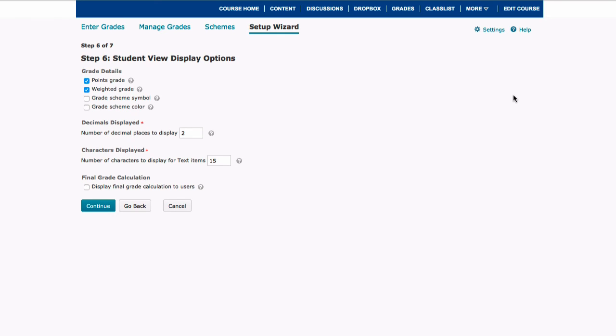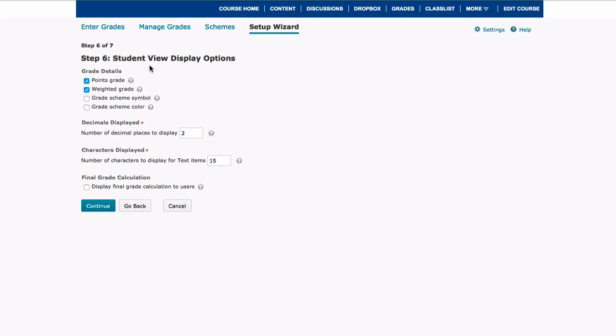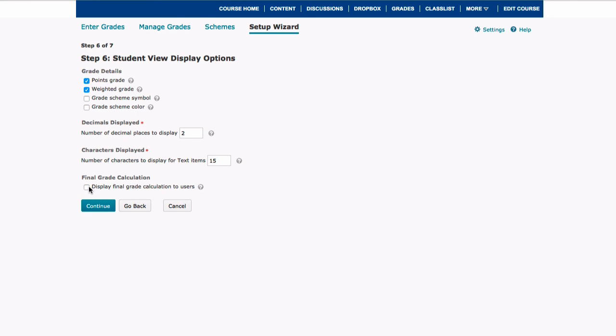And now we're in the student view option. This is what students will see on their end of the grade book. We generally just suggest that you select the default options, but there are a couple different things in here that you can play around with. For right now, I'm just going to select that students will be able to see the points grade as well as the weighted grade, and I also want my students to be able to see their final grade calculation throughout the course.